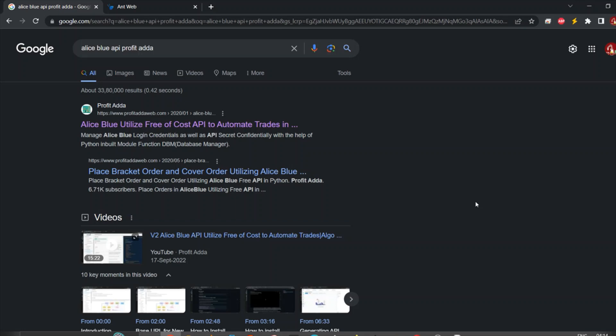I've previously done a video related to getting historical data, and the main point in that video was getting the date-time. From that URL I was able to do that. In the previous Aliceblue GitHub page there was no historical data available, so I fetched it from the API using REST. You can watch that video. Now, since they have offered a new version - API version 2 - I'm going to cover that.